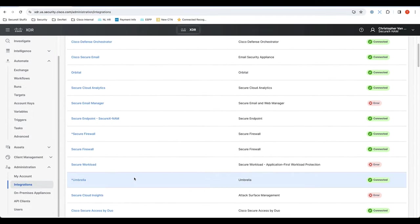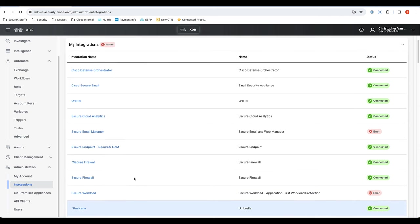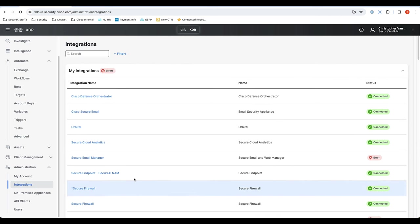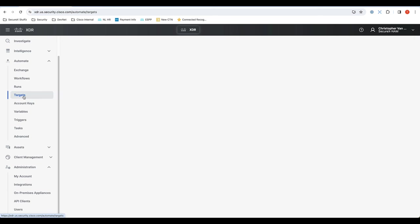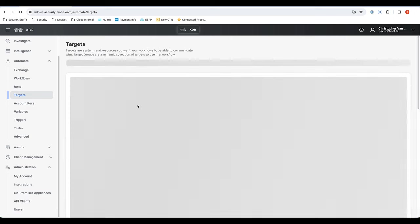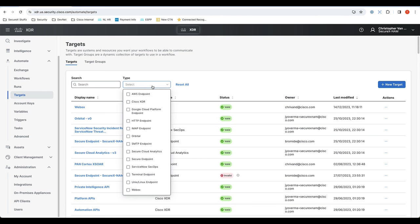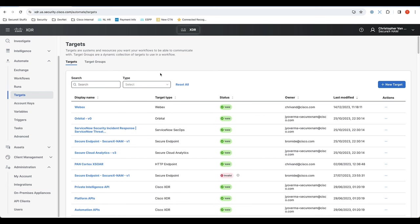All of these integrations nowadays also create something which is called an XTR target. If you're not familiar with this, this is usually an HTTP destination where you want to take certain actions on. As you can see, we have a whole bunch of target types, but we now also have these specific types for integration like secure endpoint, Orbital, WebEx, ServiceNow or others.